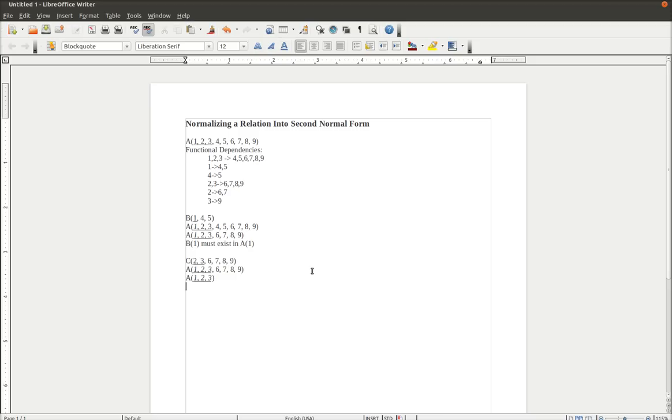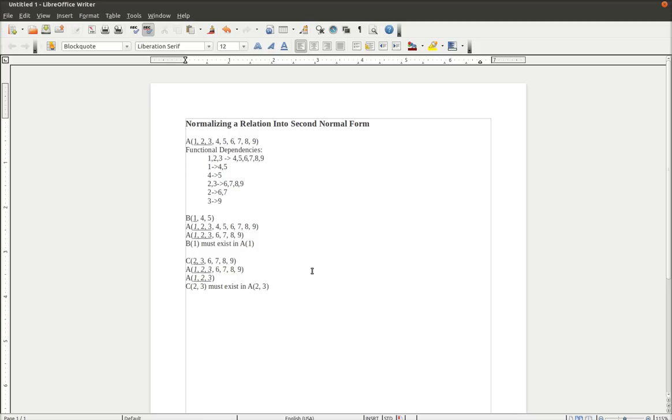Now you can see, we must write our statement here. Here, C, 2, 3, must exist in A, 2, 3. Now we look back and we see that we have an A relation, a B relation, and a C relation. Now if we look at A, it's now in second normal form, because we've just done what we did with B and C.